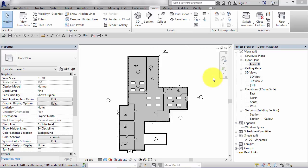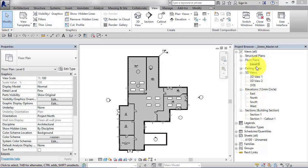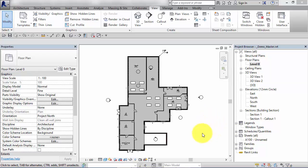At some point in your project you're going to want to take these various views that you've been producing, i.e. your floor plans, your ceiling plans, 3Ds, etc., and actually put them onto sheets which have a title block which you can then print out or create a PDF of and email to the client.